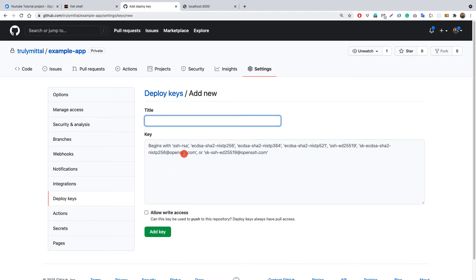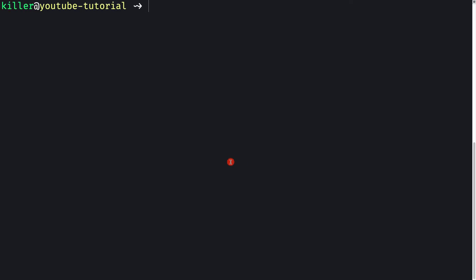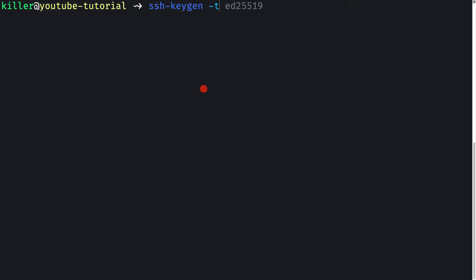We don't have an SSH key yet, because the SSH key we initially used was to SSH into our production server. This new key is specifically for accessing our private GitHub repo. Let's go back to our server — on the remote machine I'll generate an SSH key by issuing the ssh-keygen command.